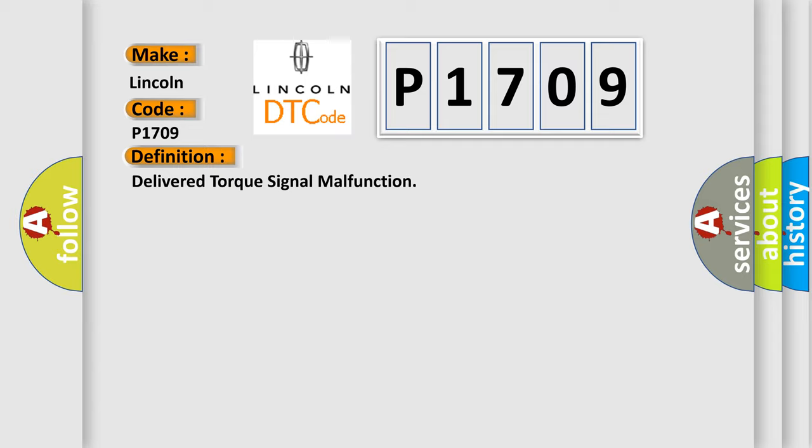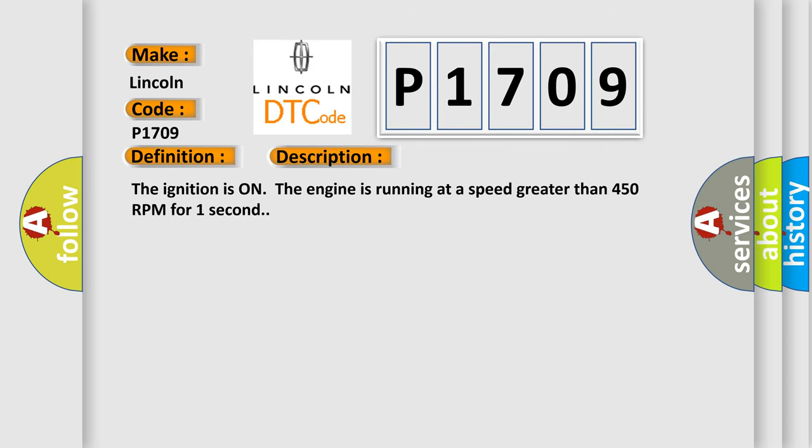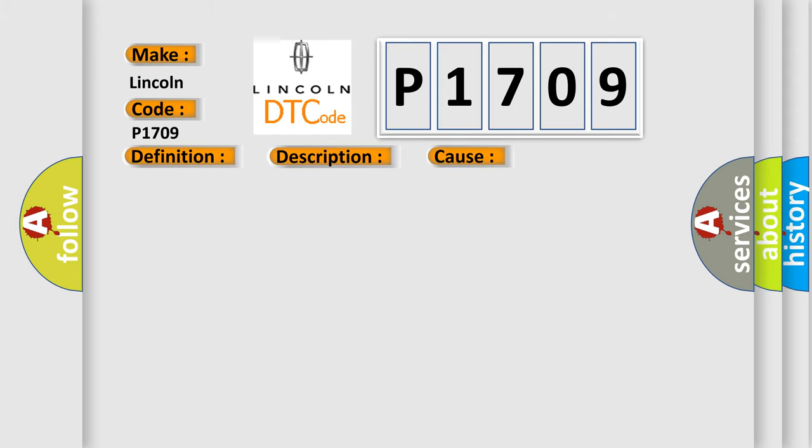And now this is a short description of this DTC code. The ignition is on, the engine is running at a speed greater than 450 RPM for one second. This diagnostic error occurs most often in these cases.